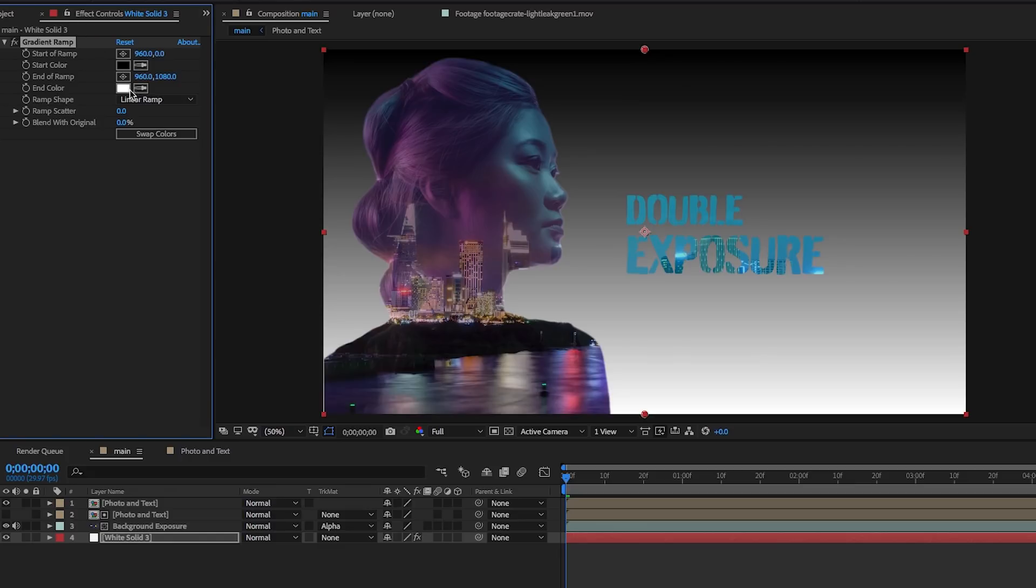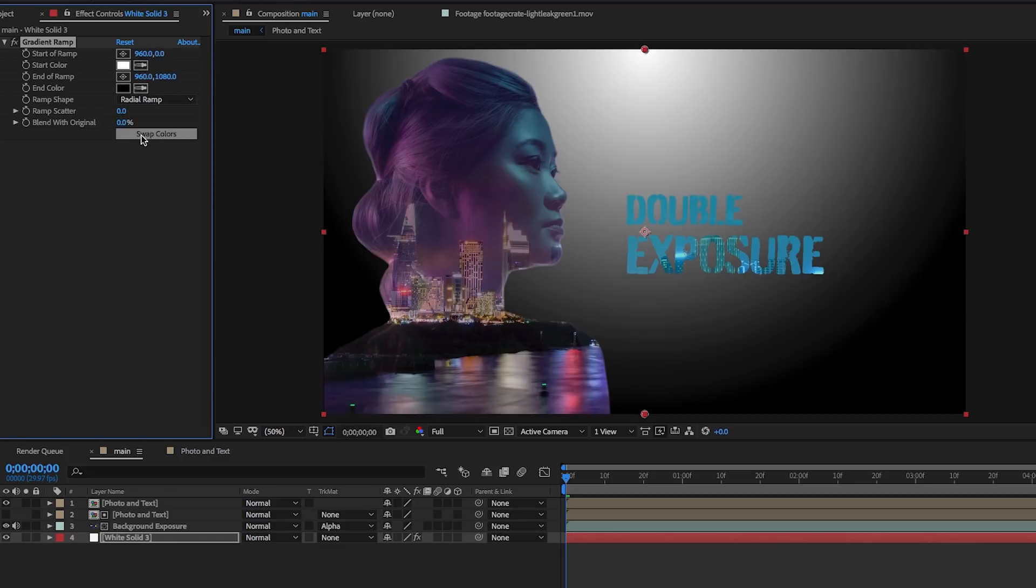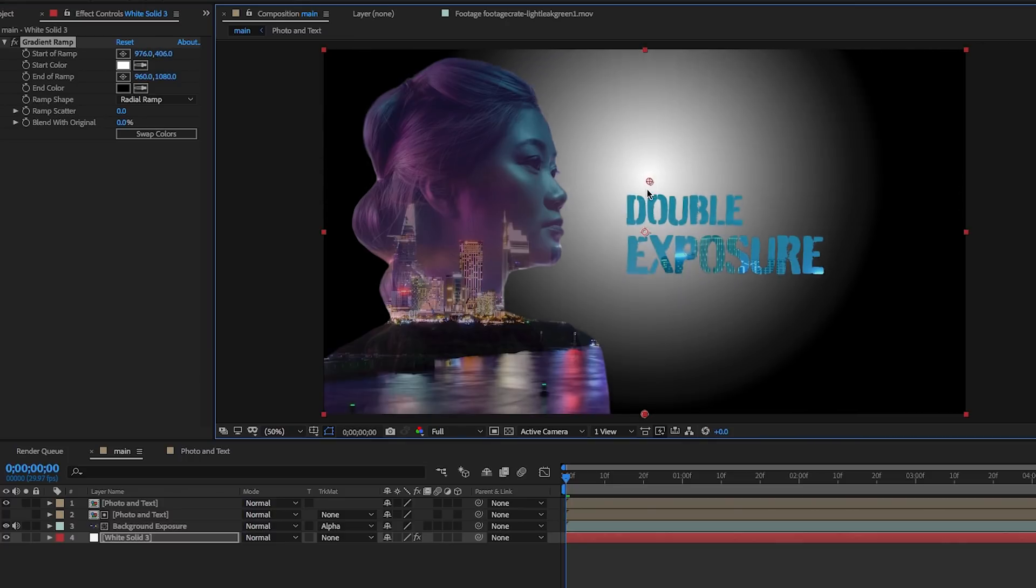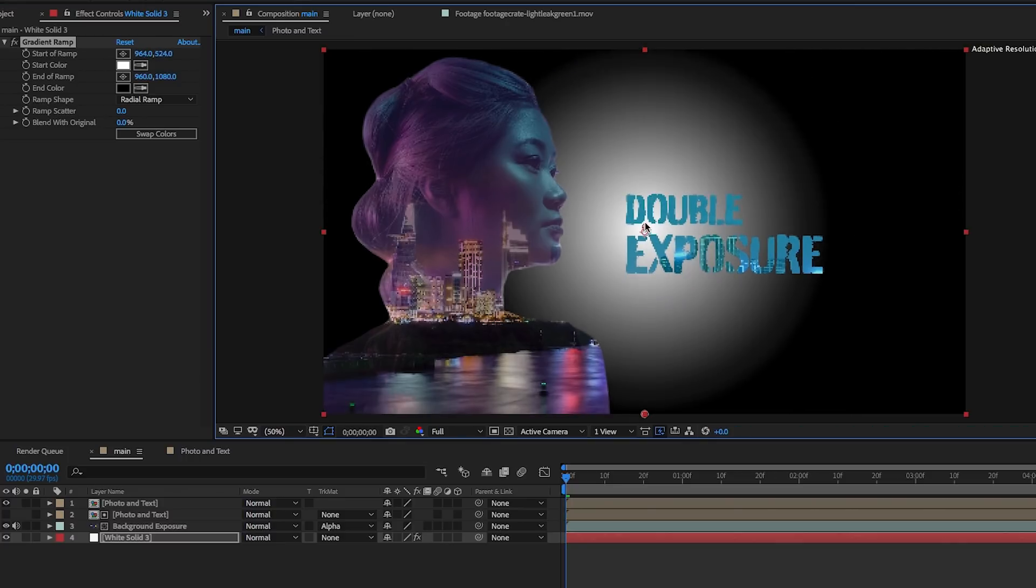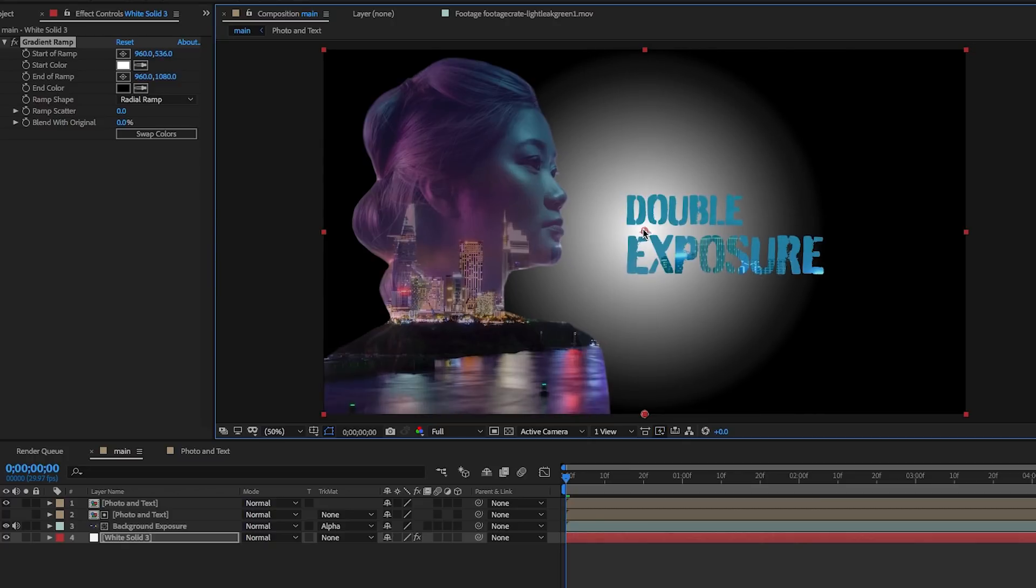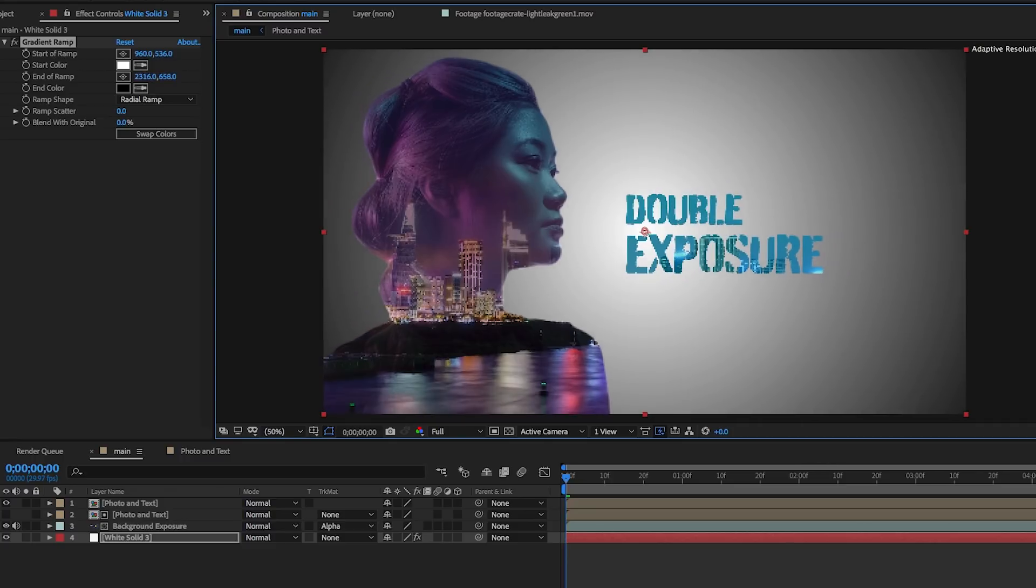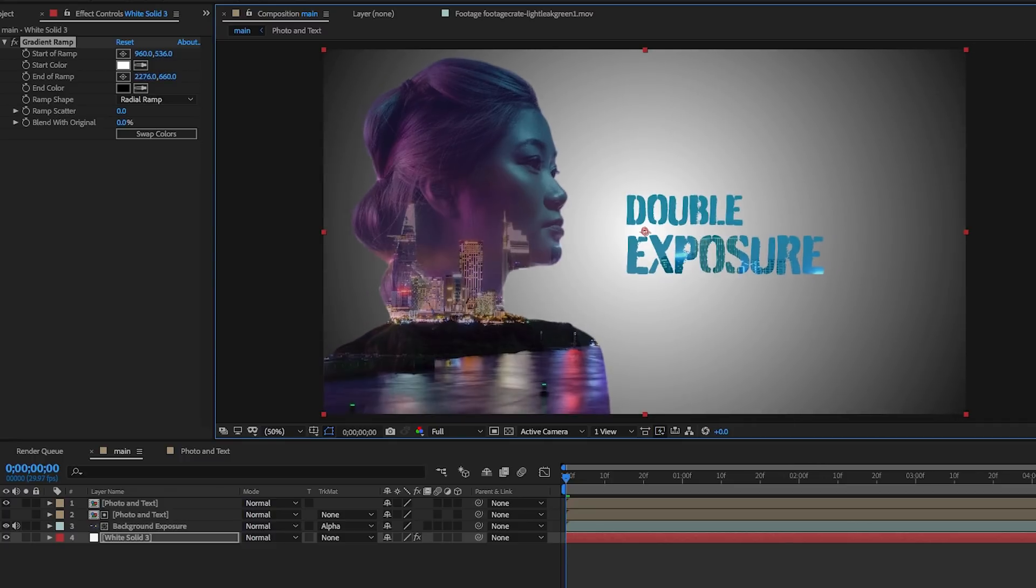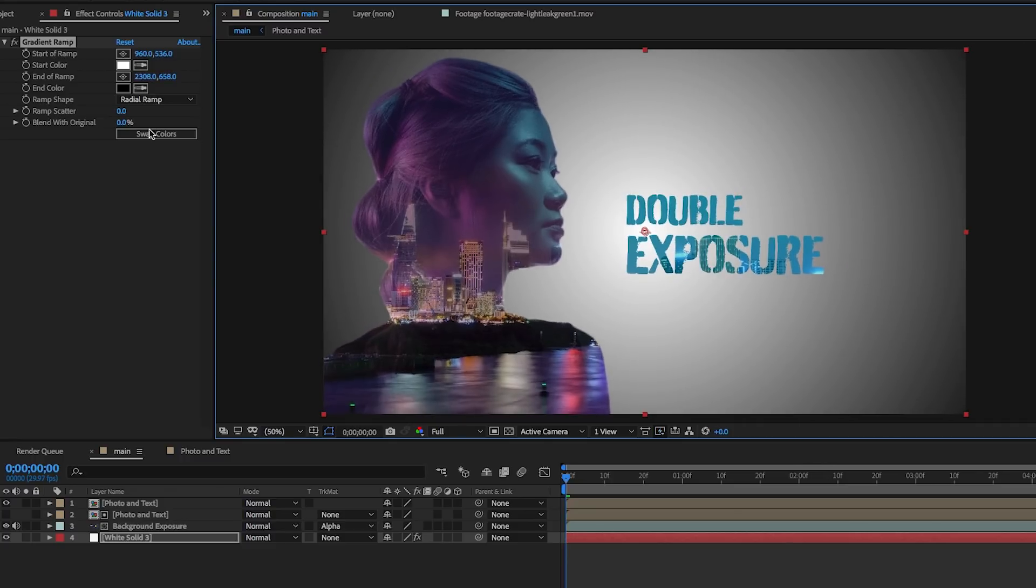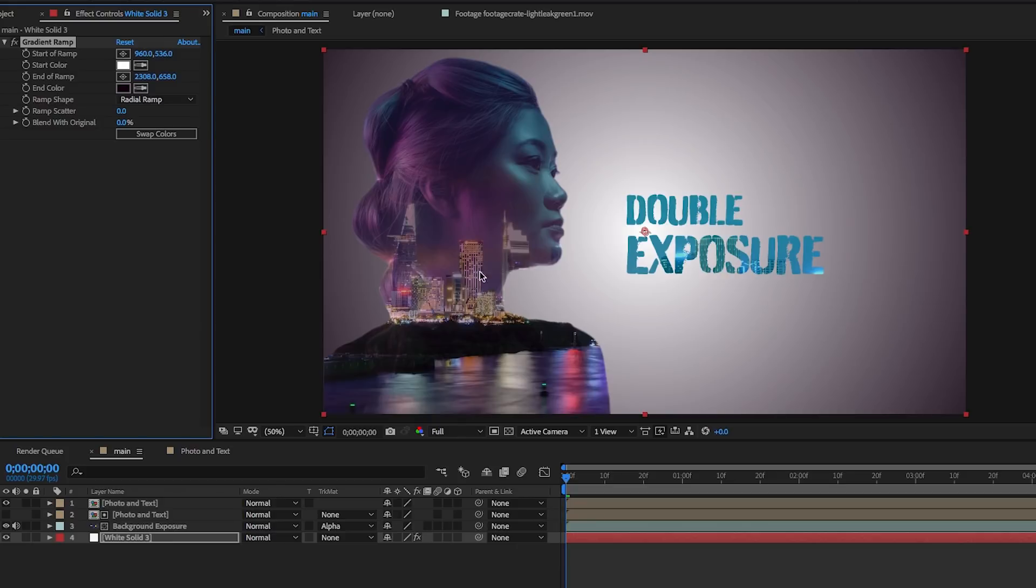Then from effects and presets, search for the gradient ramp effect and drag and drop it onto this layer. From effect controls, let's select radial ramp and swap the colors so the white is in the center. From the comp window, you can move the start point down to the center of the image and the bottom point off using your mouse so the colors become more blended. I want to change the black to a purple color.